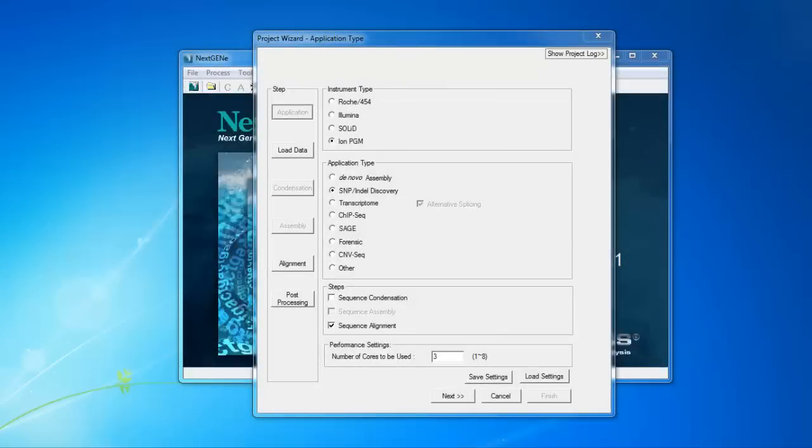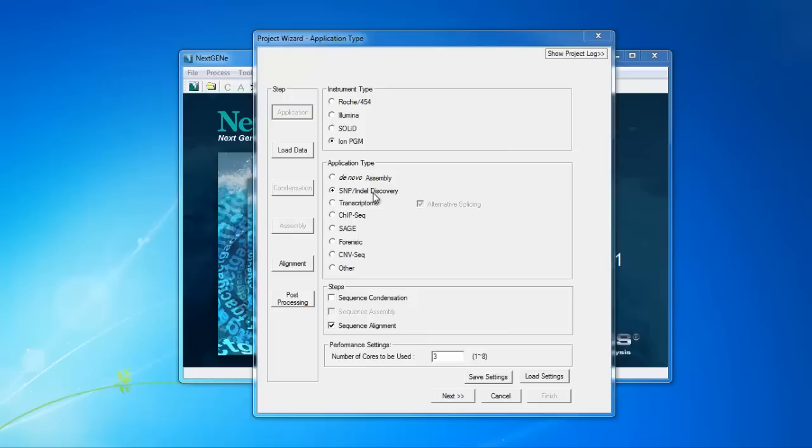Setting up the analysis for your AmpliSeq data with NextGene is pretty straightforward. On the first page, we simply select the instrument type, Ion PGM, the application type, SNP and Indel Discovery, and under Steps, Sequence Alignment. Then click Next.